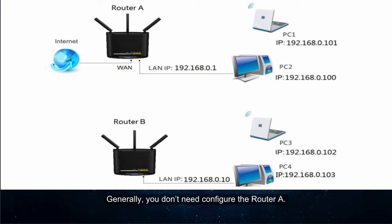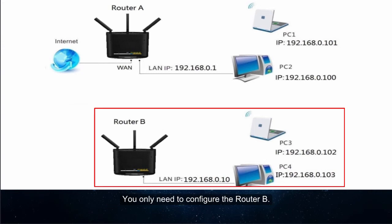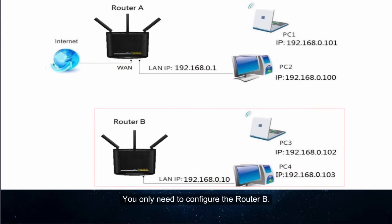Generally, you don't need to configure the router A. You only need to configure the router B.